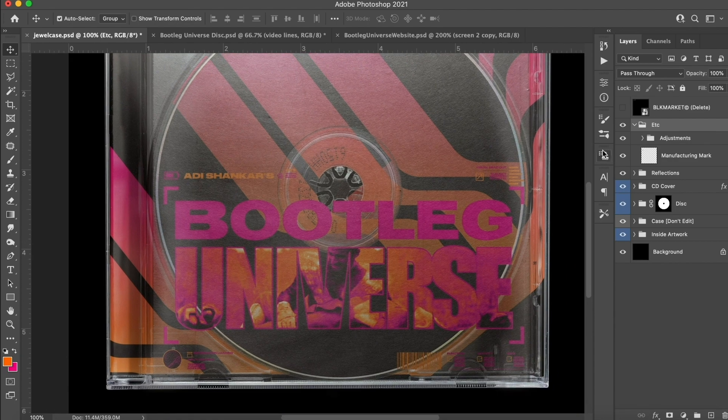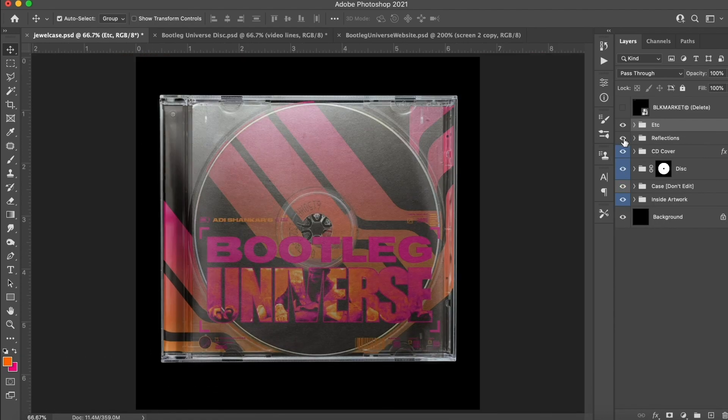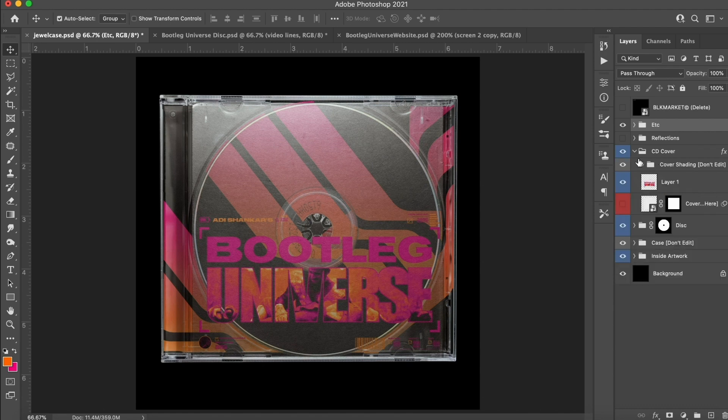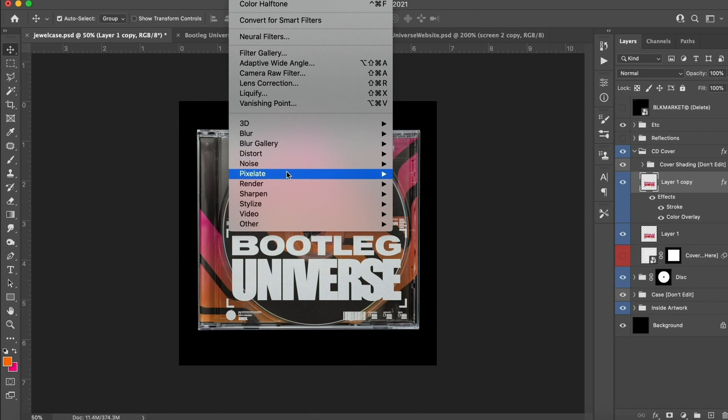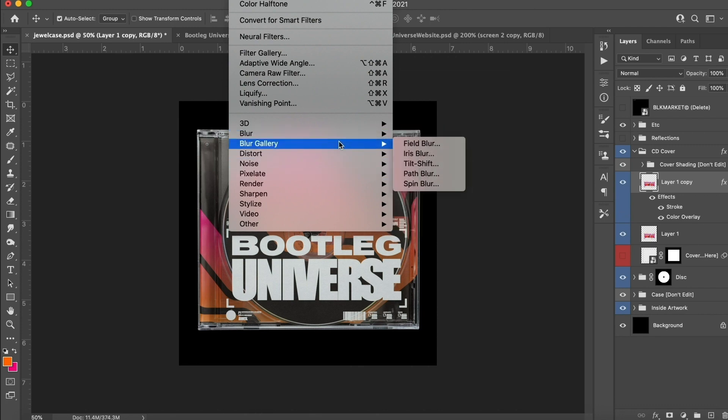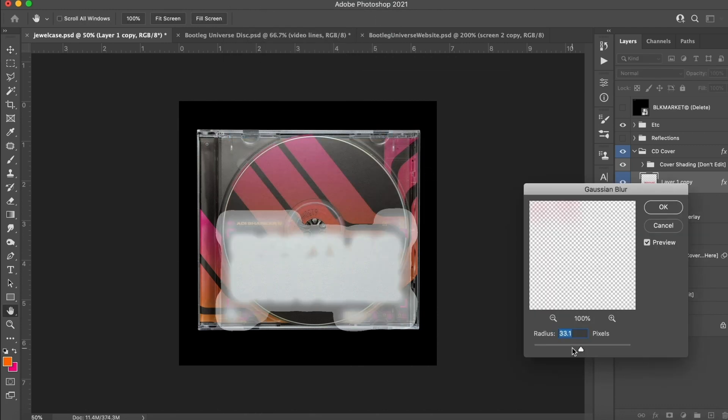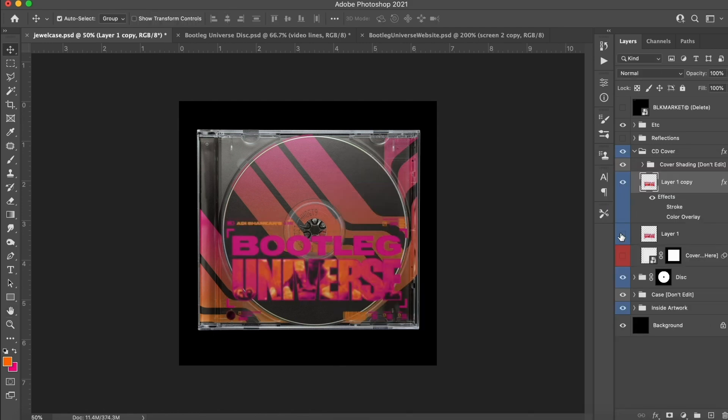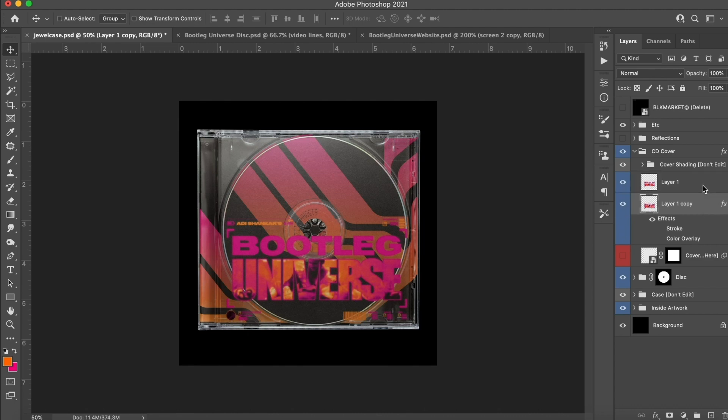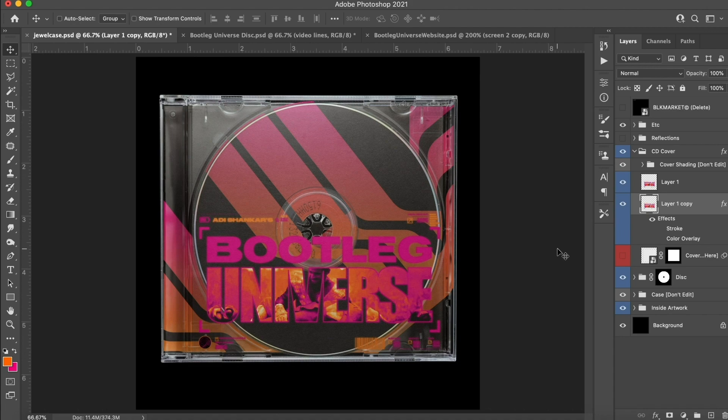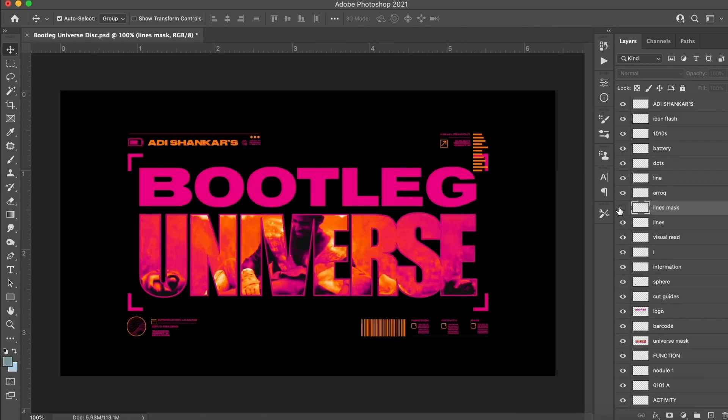What we're going to do is when we get this design finished, we're going to export the separate parts of this CD case as PNG files. So we'll have like the front case, the CD design, the CD itself, the backing of the case and all that kind of stuff, and we'll bring all those PNG files into a brand new Photoshop document.